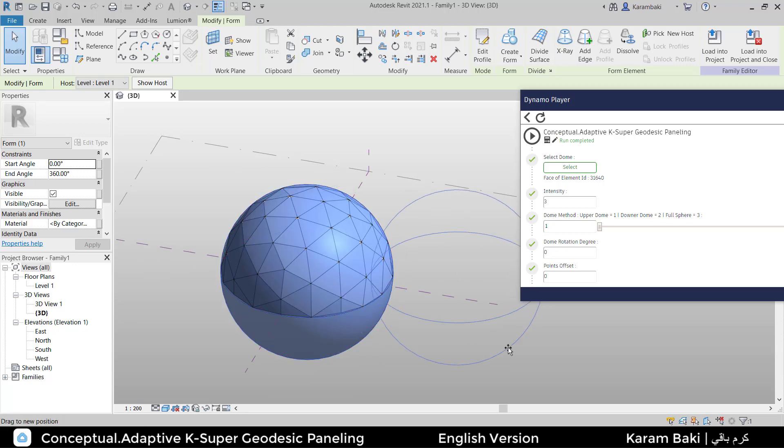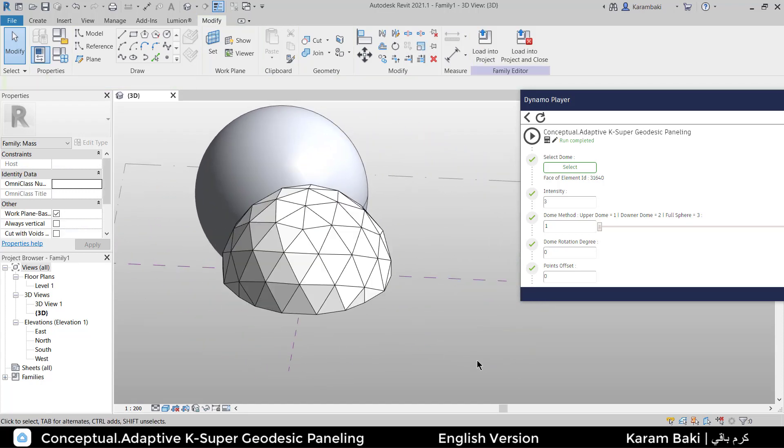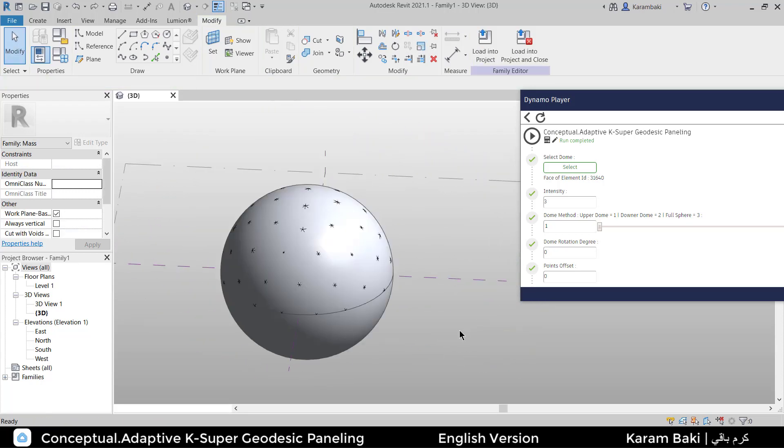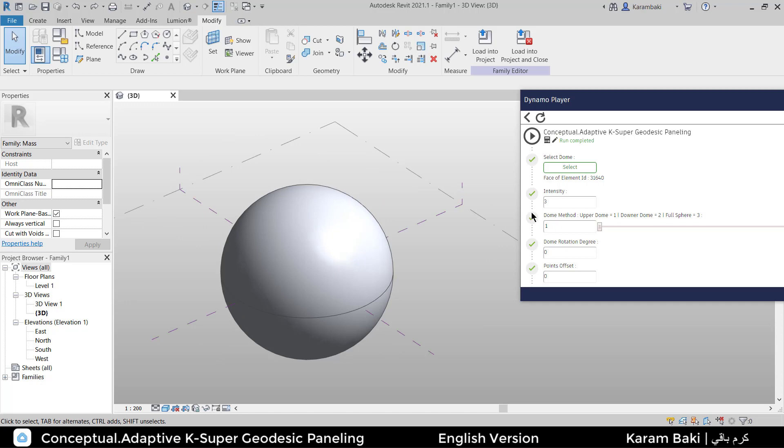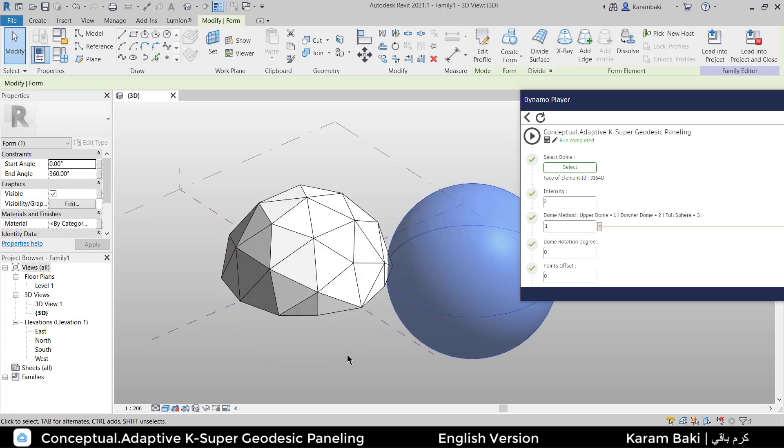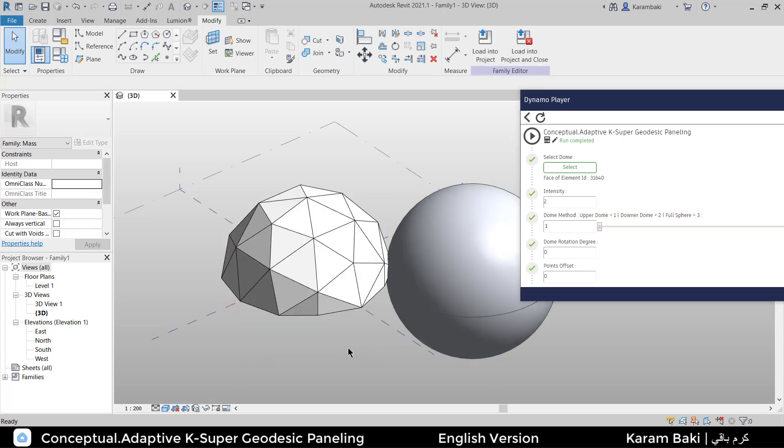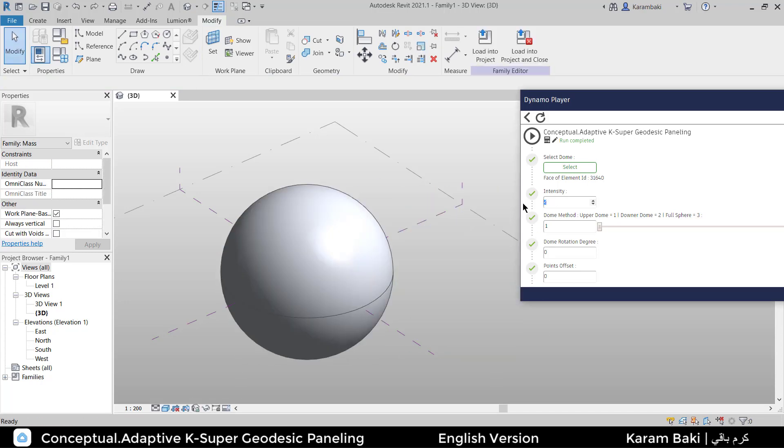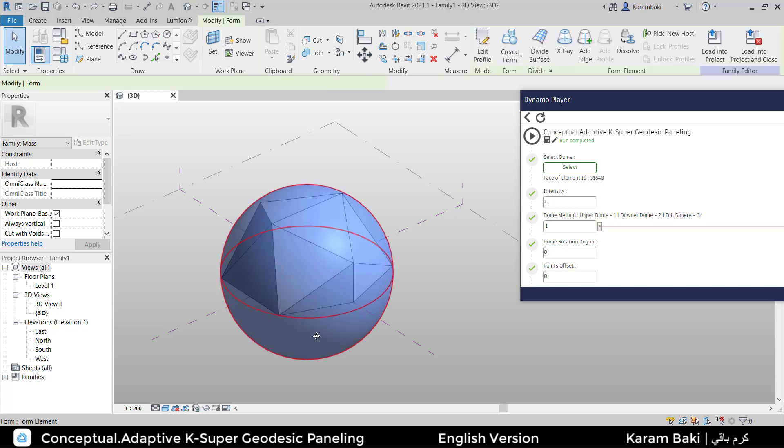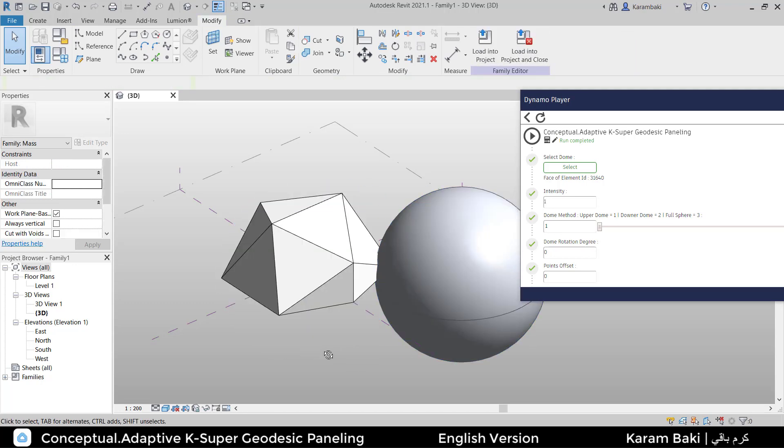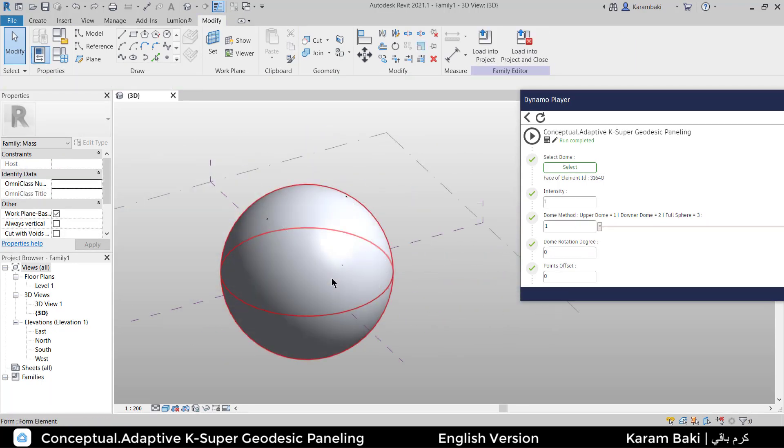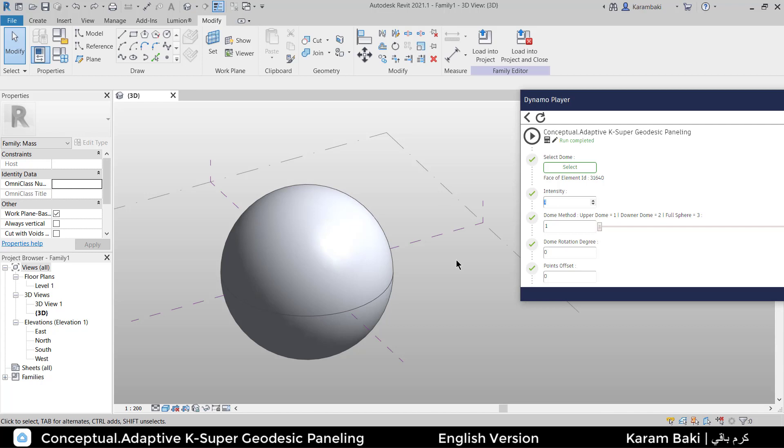Or let's try decreasing the intensity to two. We're going to see that the frequency or the intensity has an effect. Now one—one is the minimum one. I prefer to stay at three for now for the sake of this exercise.